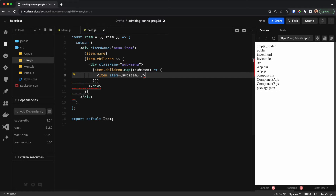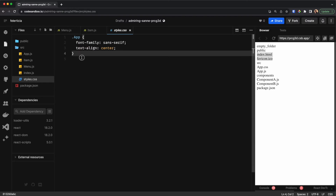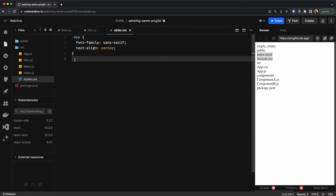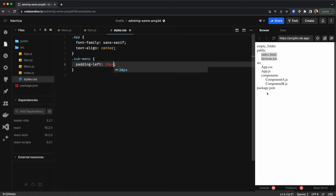Now as you can see I have all of the items here. Now let's make the nested items move a little bit to the right so that we know these are the children of their parent. In order to do that I would go to the styles and give some padding — and as you can see all of these are being moved a little bit to the right.